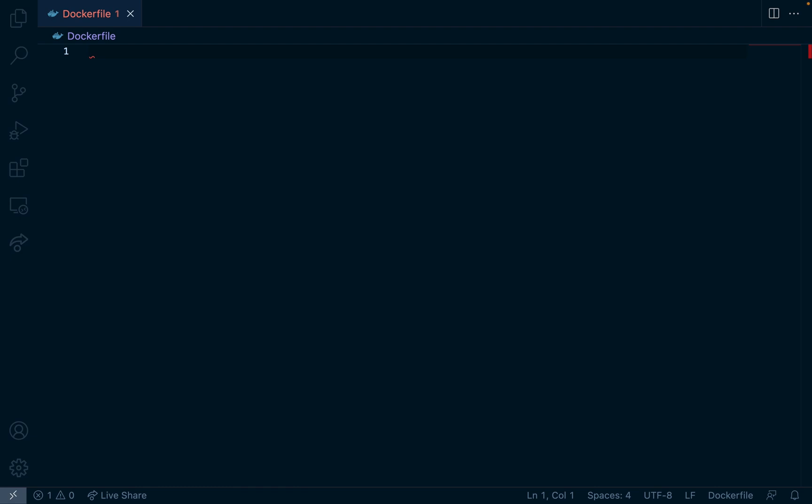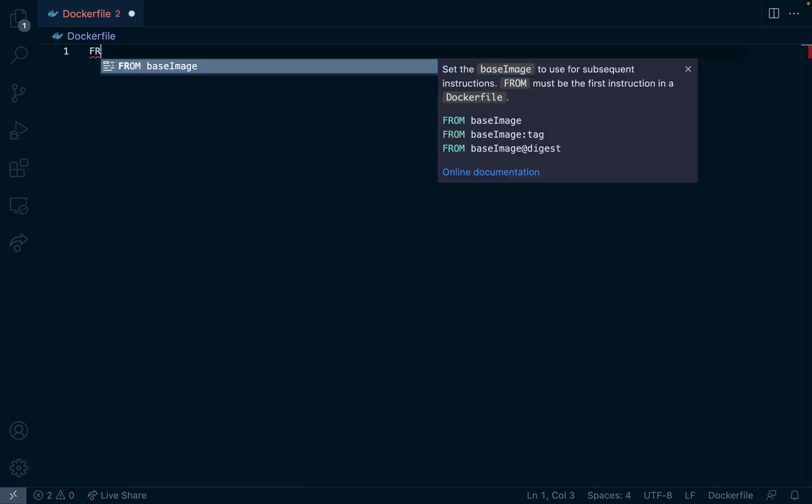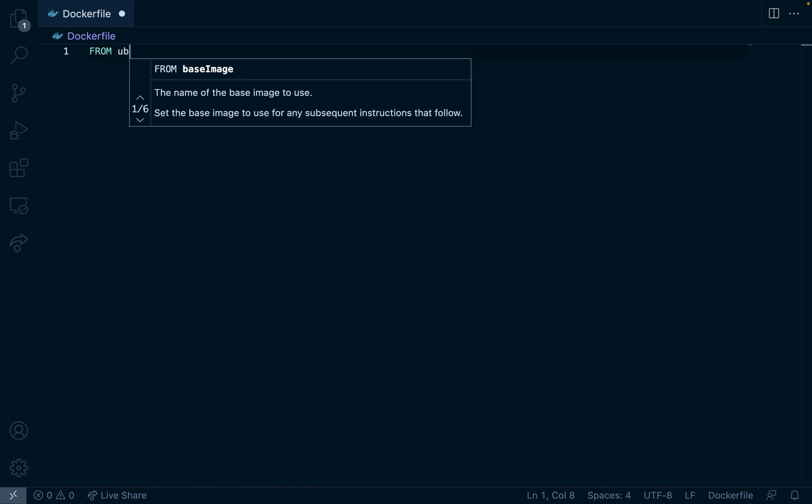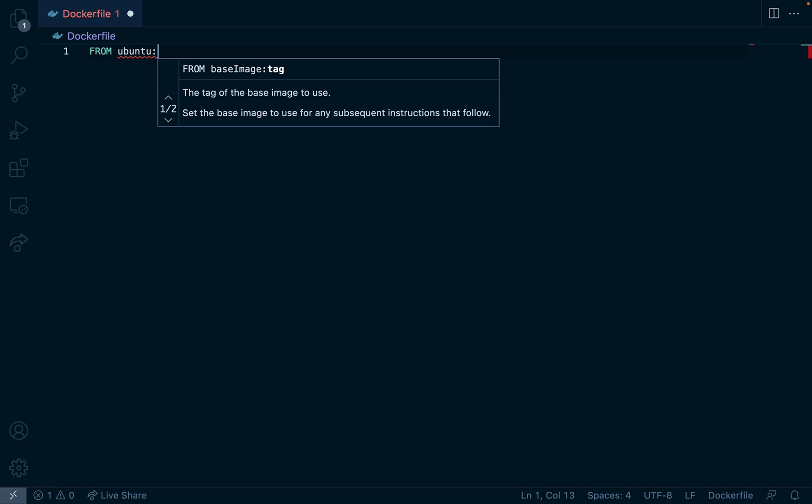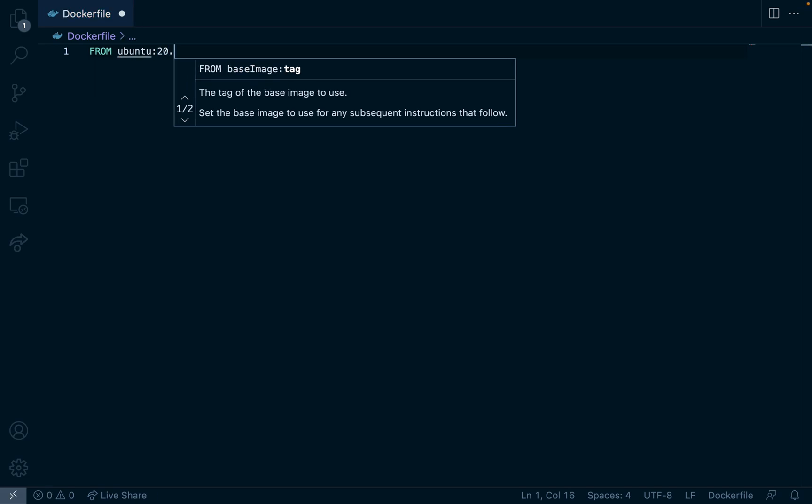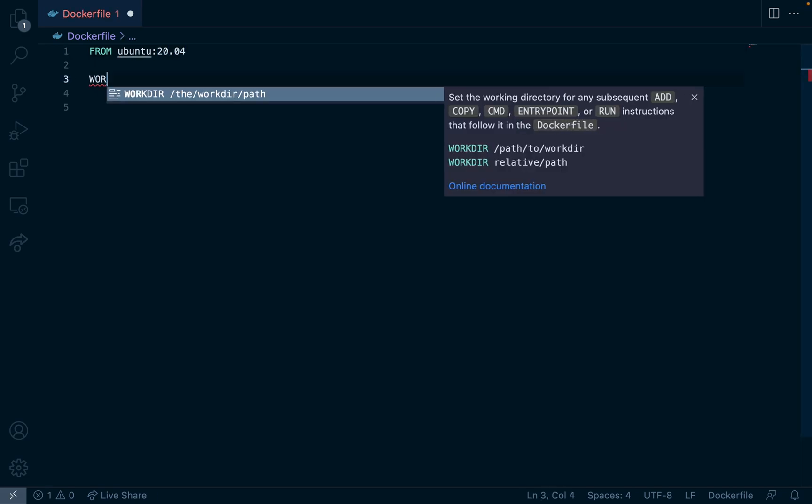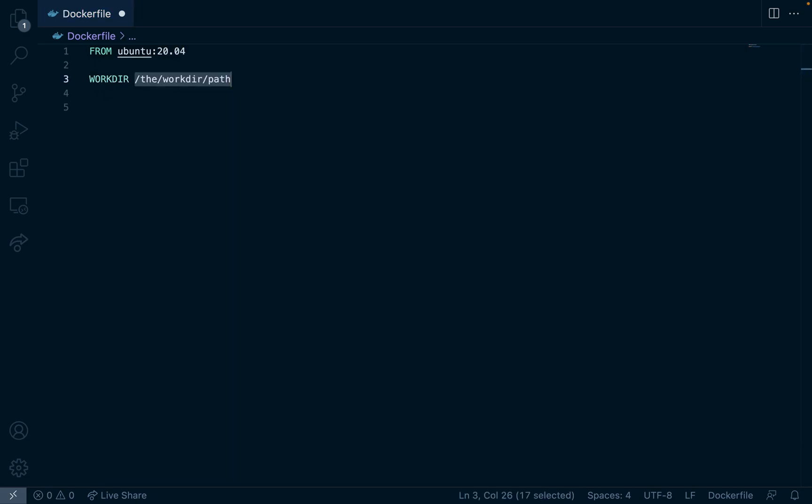The first thing we're going to do is specify the image we want to use. I'm going to use Ubuntu 20. Next thing is our work directory. I'll just call it app.